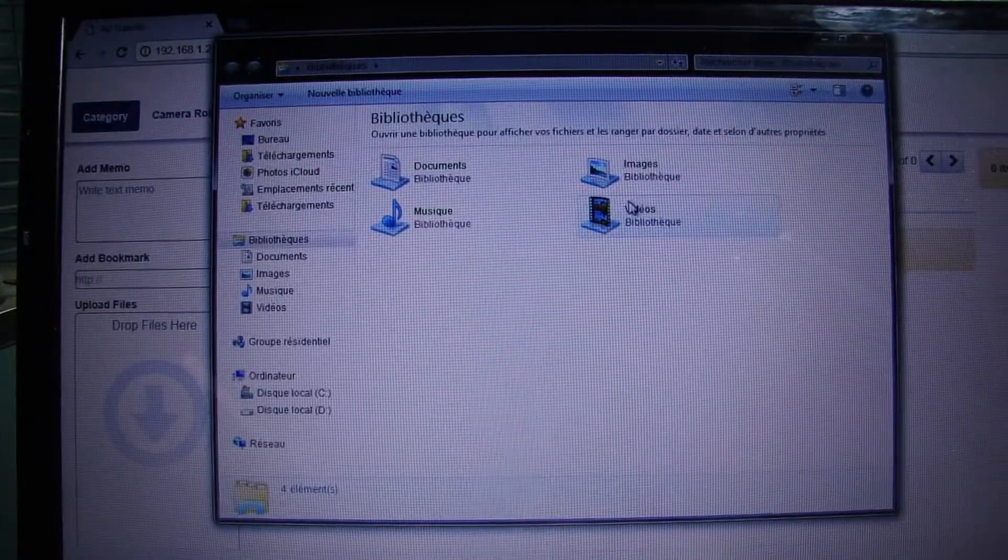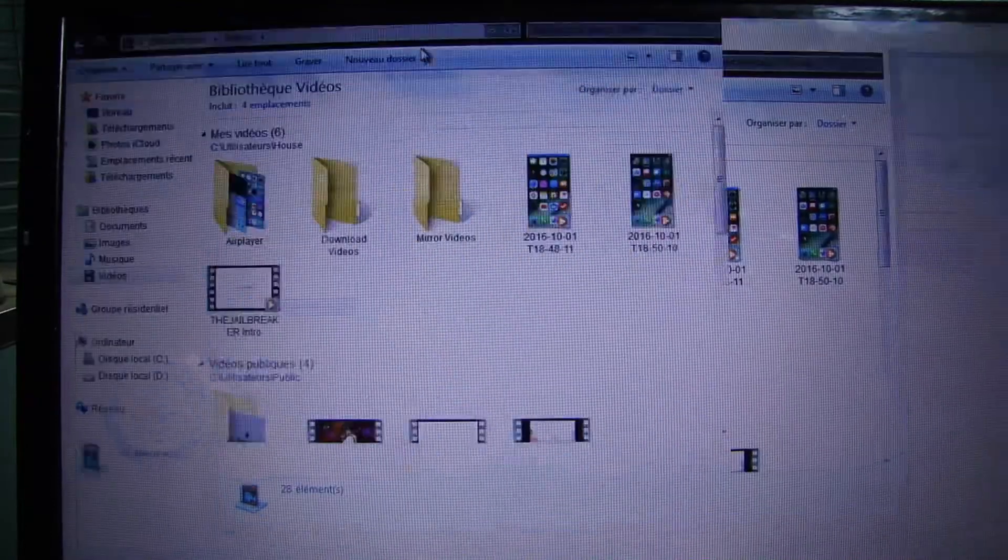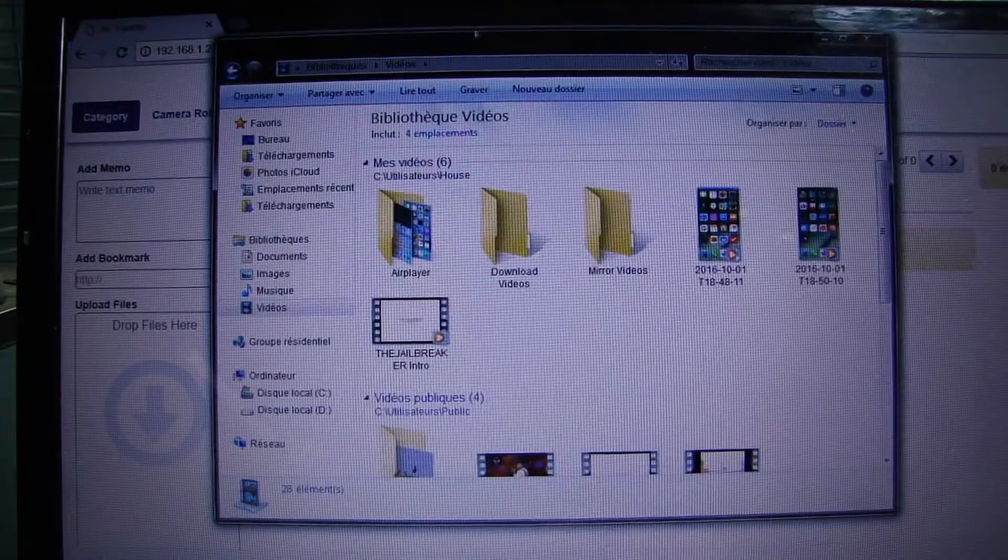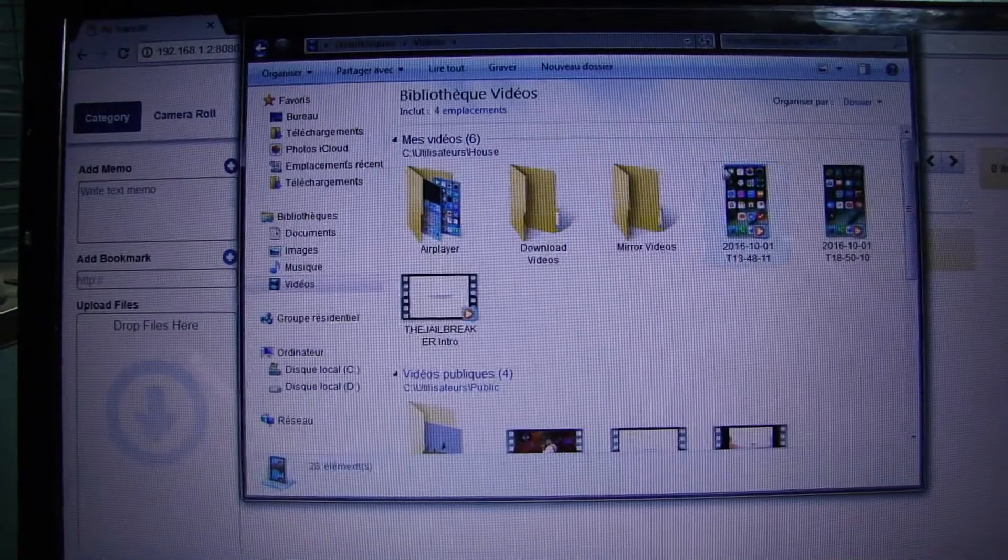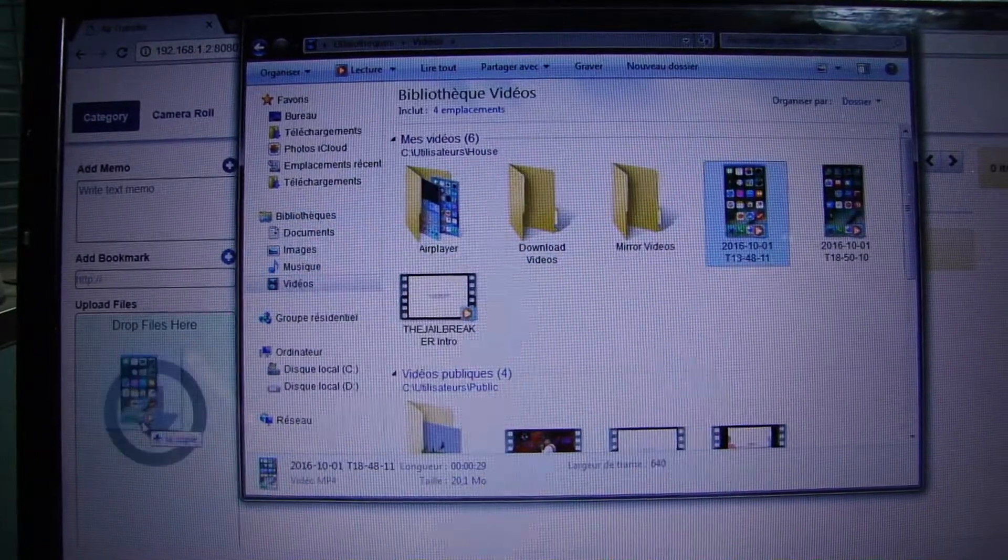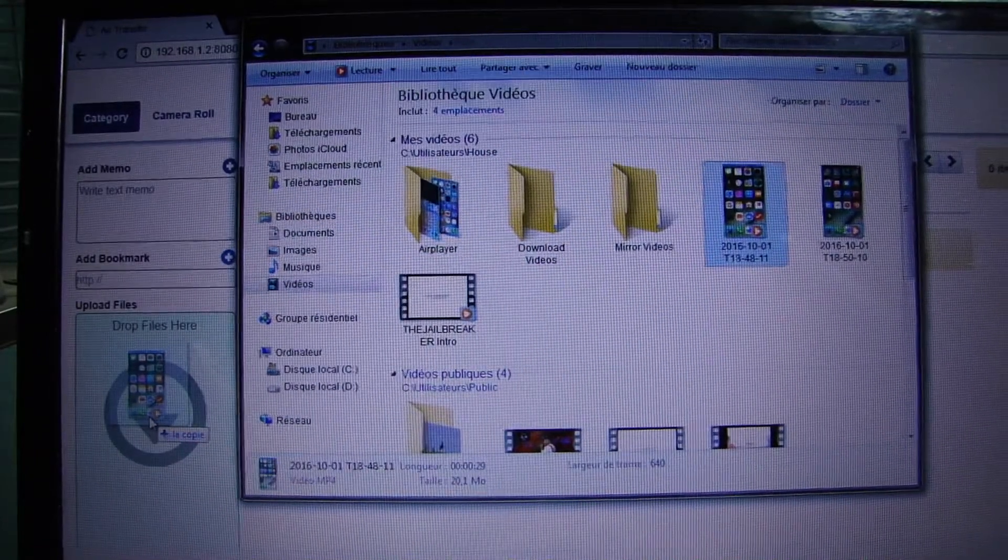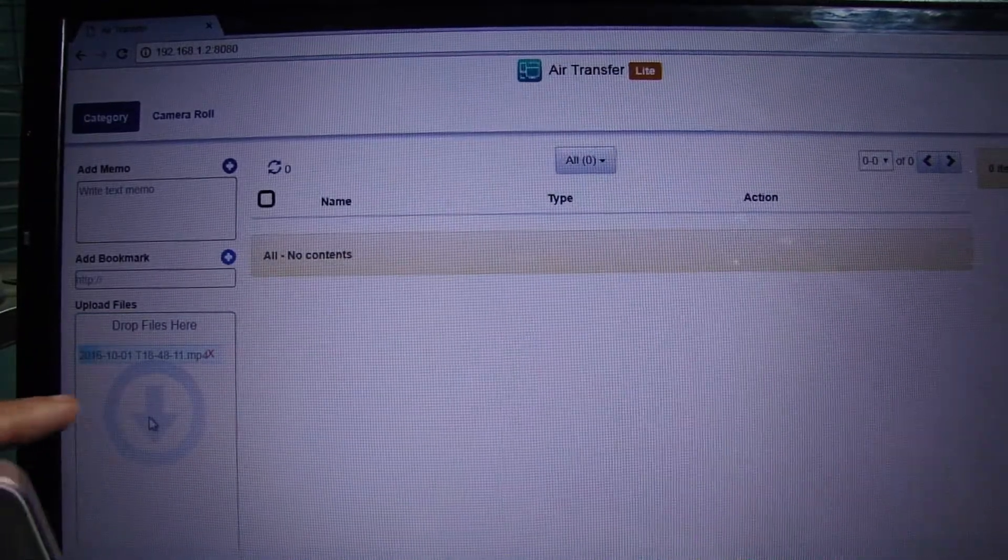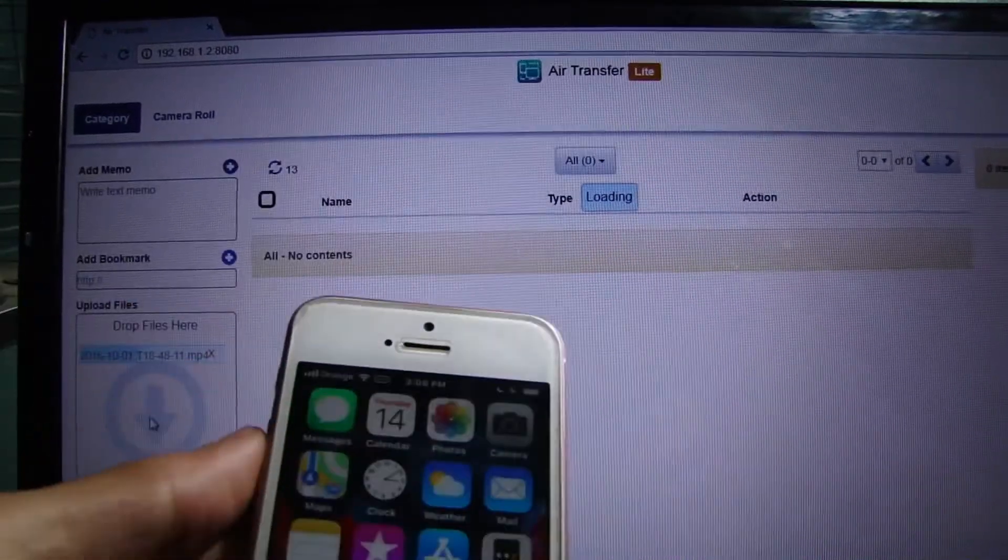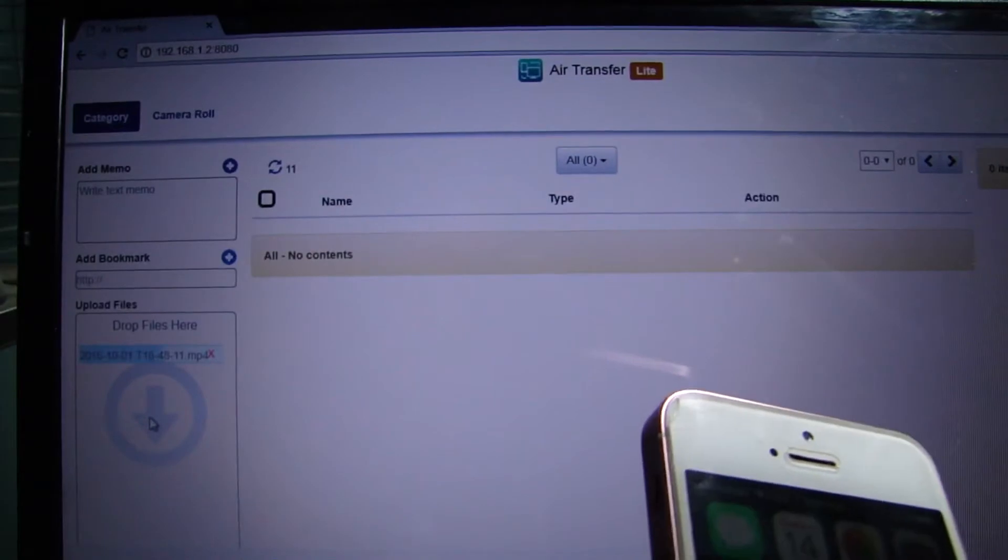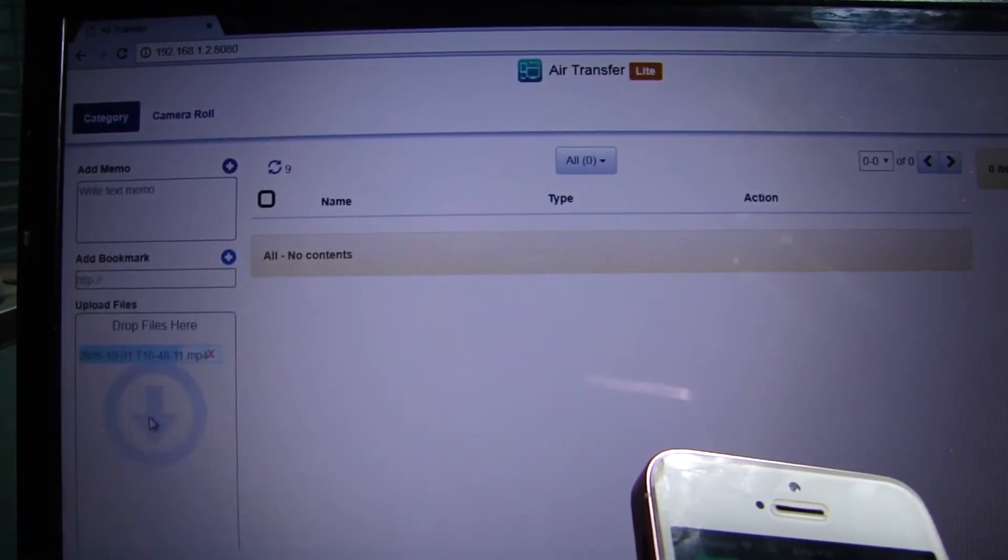Simply drag the video or the photo that you want to upload here and it will be added to your device. So once it's done, it's going to be displayed here.